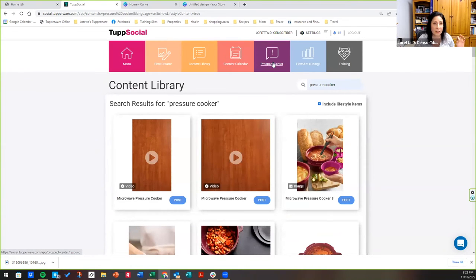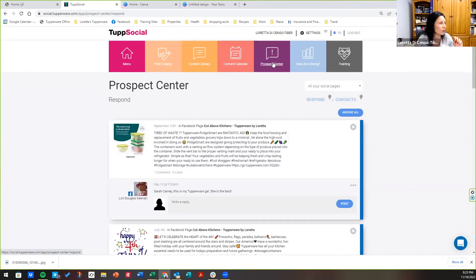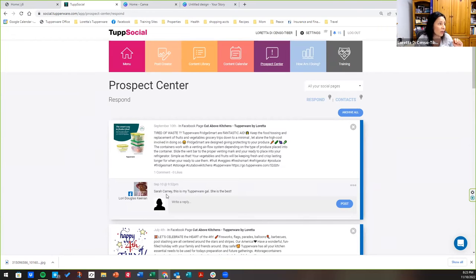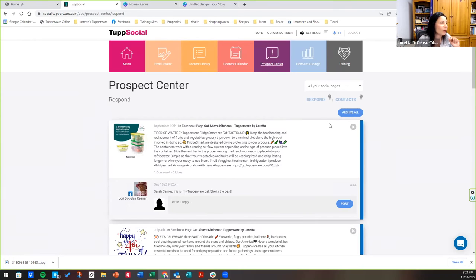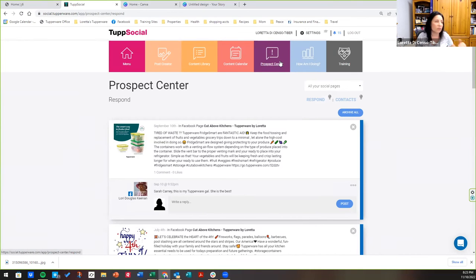The prospect center is if people are clicking and commenting, I'll just show you this right here. This is a post from September 10th. This person right here, Lori, she commented to her friend. Hey, this is my Tupper gal. She's the best. Guess what I'm going to do. I'm going to go get in touch with this Sarah girl. Say, Hey, heard you're friends with Lori. So that is your prospect. So people that are seeing these posts are commenting on them. There are messages in here. So you want to check that stuff out.